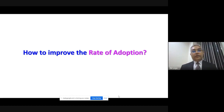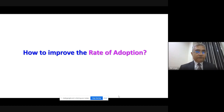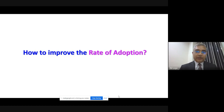Since everyone — designers and businesses — is concerned about improving the rate of adoption, many studies have been conducted, and many concepts, models, frameworks, and formulas have been developed to help manage and improve adoption. We are going to discuss some of them today.